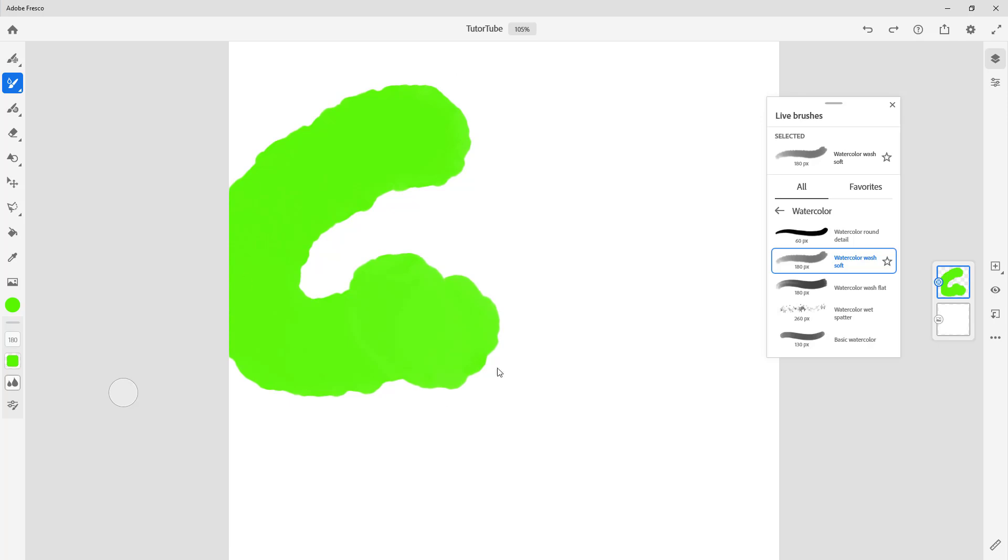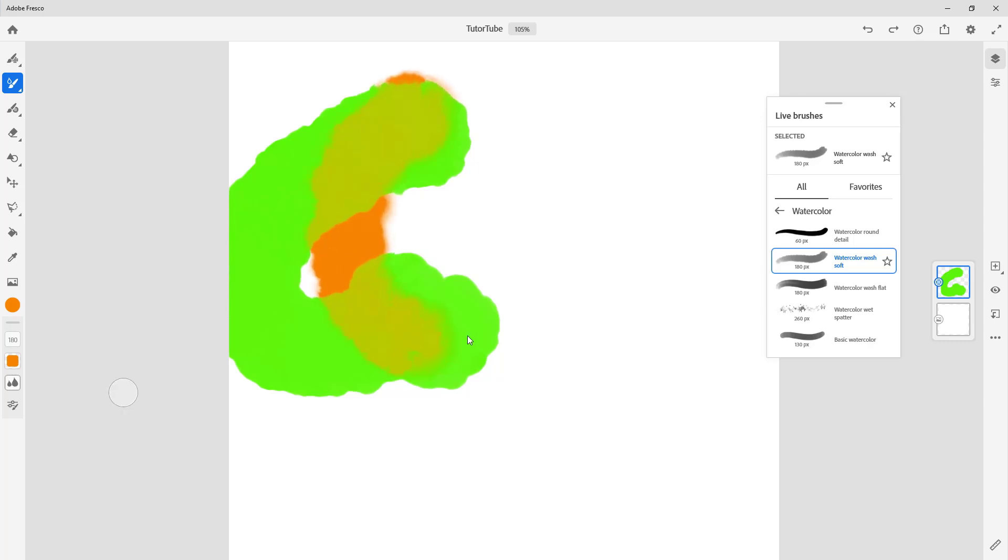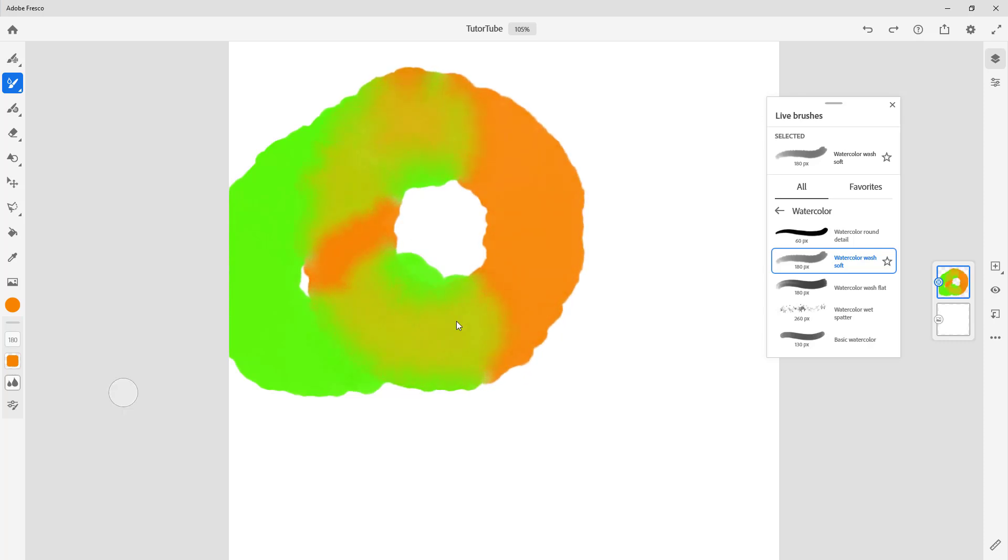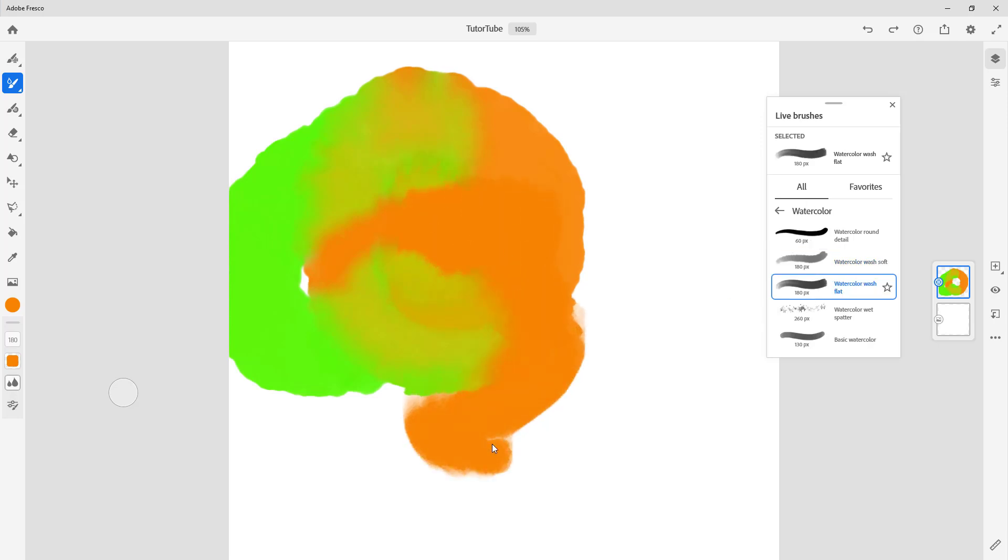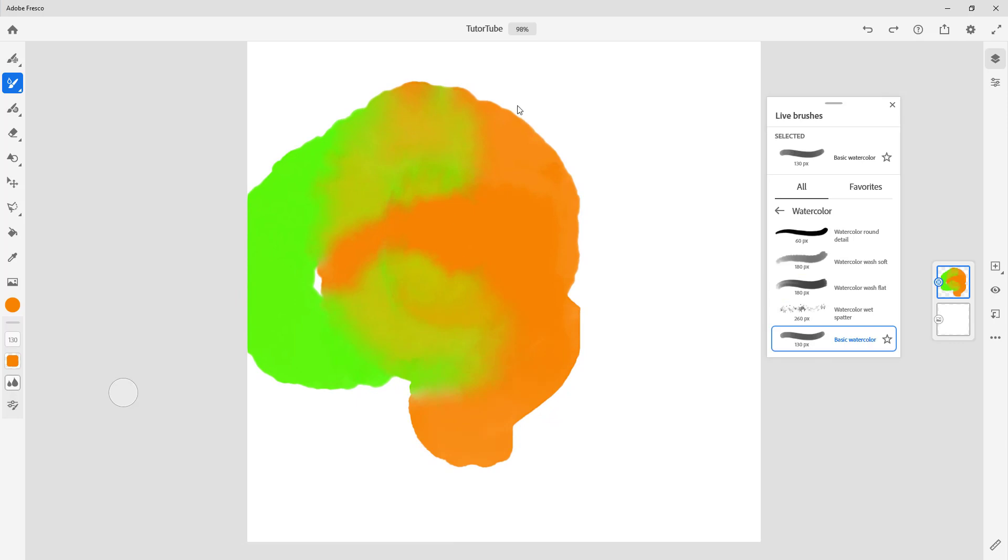You can go around, select another color for example, and brush around. It mixes out as if you're using a real watercolor, and that's the cool part about Fresco. You can choose the brush and work around just like with a watercolor, and the color mixes out to get that watercolor look.